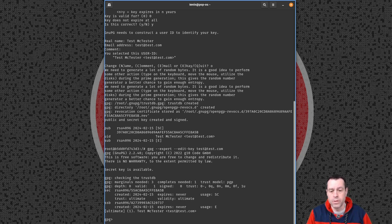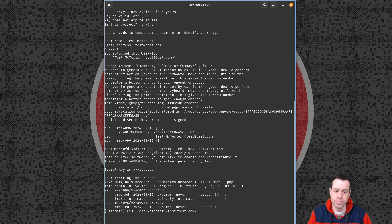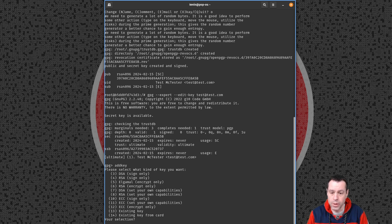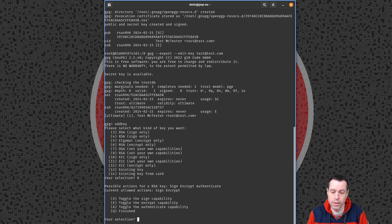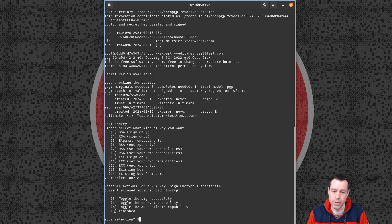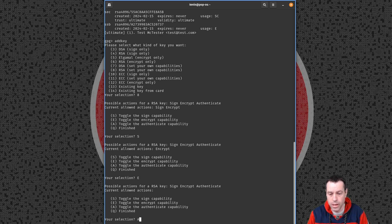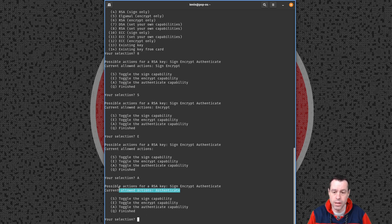Now we're going to do gpg --expert --edit-key. By default we have a signing key and the C stands for certification — and an encrypting key, but we need an authentication key for SSH. So we'll do addkey and pick RSA with our own capabilities — that's option 8. By default it has sign and encrypt; we turn those off by pressing S, then E, so now we have nothing, then A to add authenticate — now we have just the authenticate action.